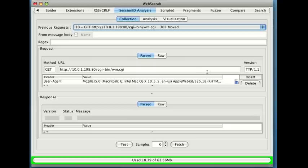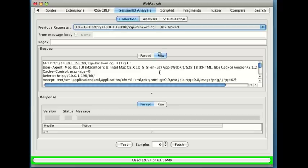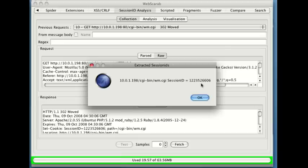And what I'm telling it is send this request, the request that was sent in conversation 10, and what you should get back is a session ID. Well let's test it out. I'll click the test button and it comes back and tells me, hey I found a session ID. There it is.